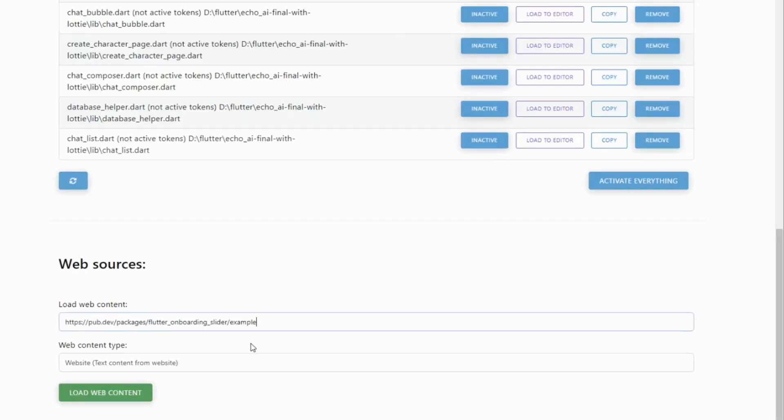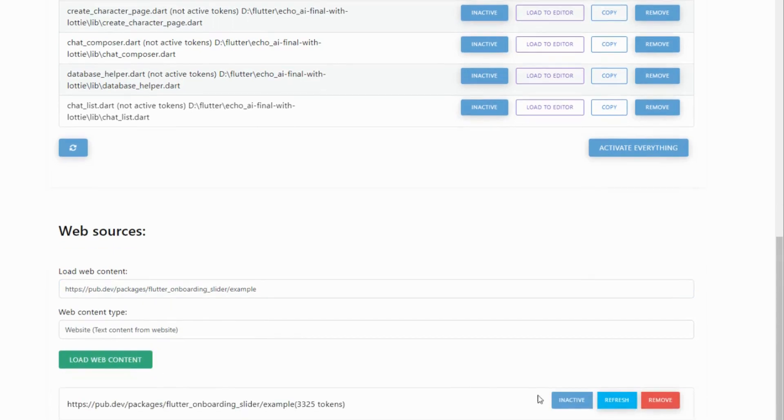If I need to reference a new plugin or framework, I can just load the doc's website directly into the context as well.